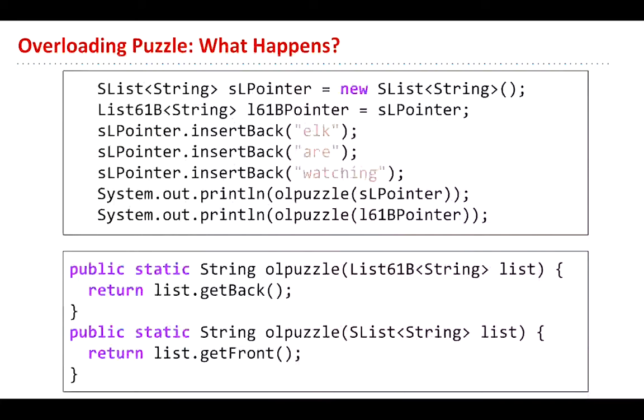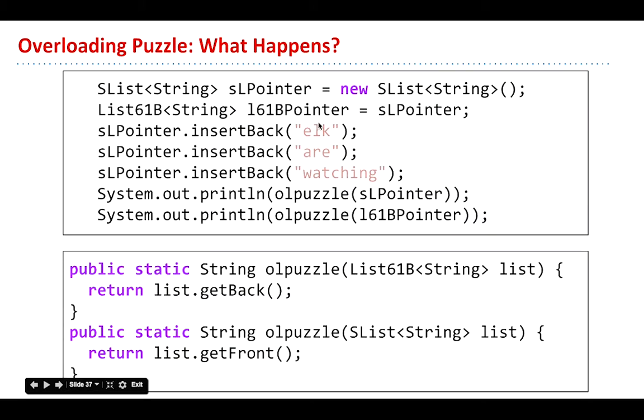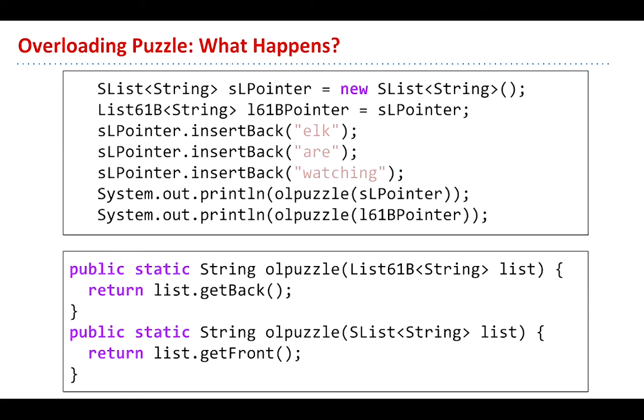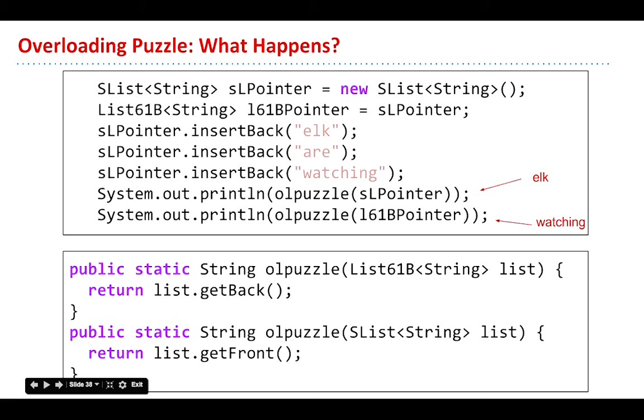What I want to know is if I insert elk are watching into an SList, that is, an SList that's stored in an SList container and one that's stored in a List61B container, and then I call these two, which one will print which? Will they be the same? Because wouldn't dynamic method selection imply they should be the same? You know the answer. Well, the thing is, you might be tempted to think, isn't an SList really a List61B? Therefore, they both are going to show the front and they'll both be elk, but no. This one will be watching. So I tried to set you up for failure and then gave you the successful answer and then you got to see it again. Well, it's not like this is recorded on the internet forever or anything.